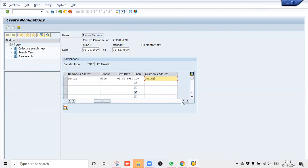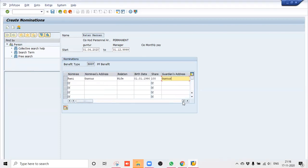So what does the percentage field signify? In case you are having a single nominee, then it should be 100 percent. In case you are having more than one nominee, you have to distribute — suppose you are having three nominees, then you can put like 30, 30, 40 depending upon your choice. Then you just save it.